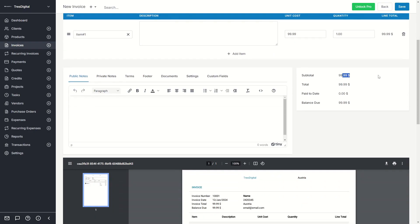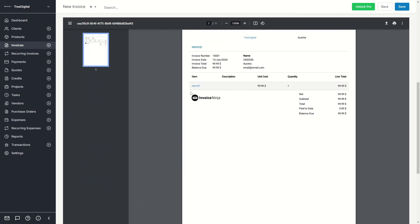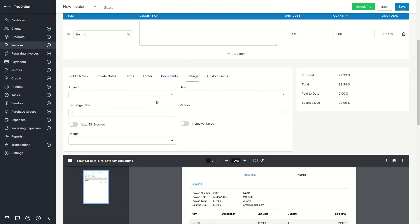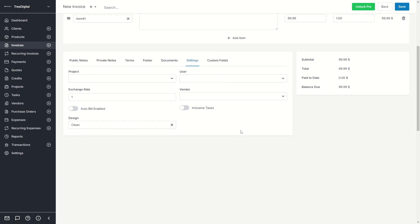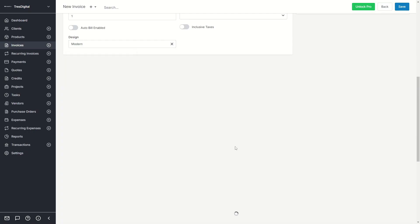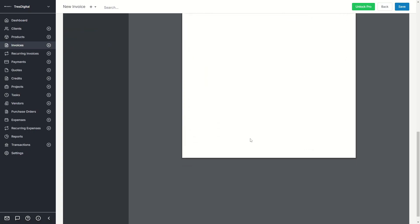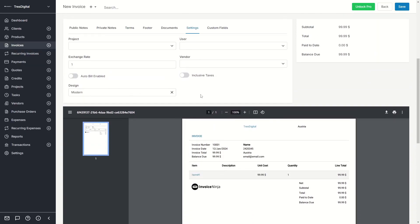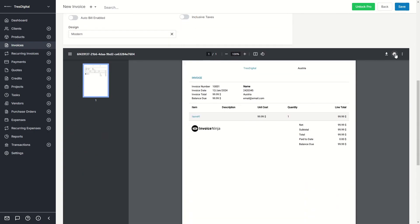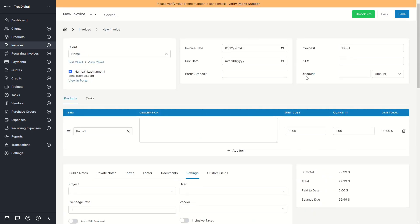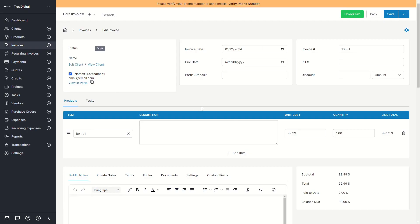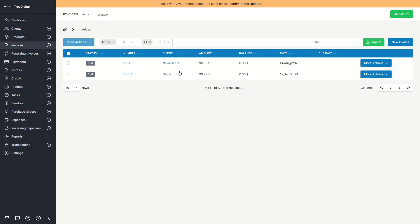With the item added, you can see the subtotal, total, paid-to-date, and balance due. You can add public notes the client can see, private notes, terms and conditions, a footer, and documents like the invoice PDF — which is generated automatically by Invoice Ninja. Under settings you can select the project, user, exchange rate, vendor, and the design. For example, selecting 'Clean' or 'Modern' changes the invoice layout. When you click Save, the invoice is created.